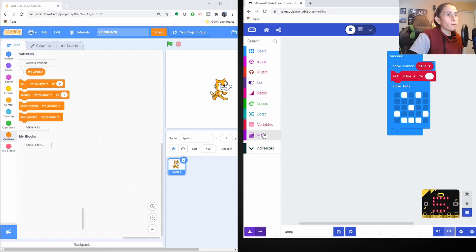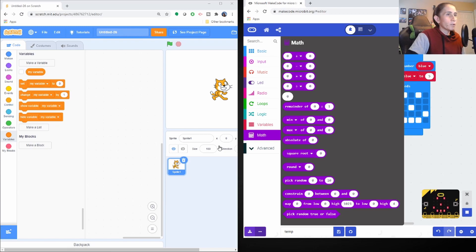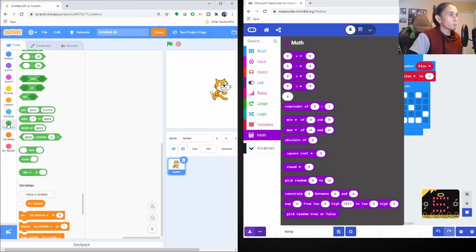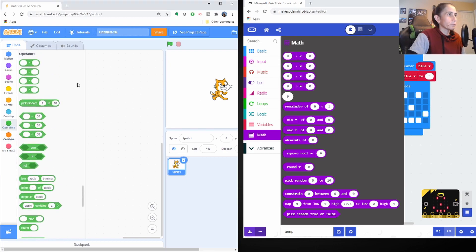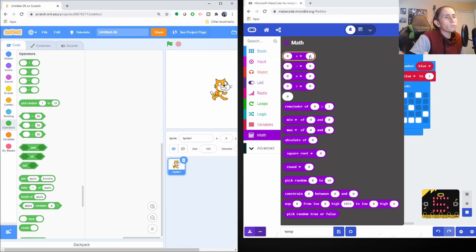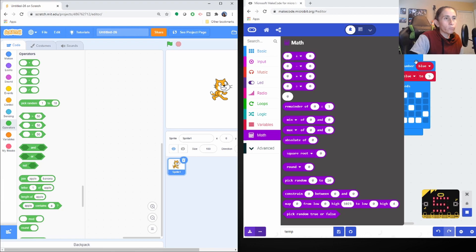And then we have a math block area and a lot of this stuff it's under, yes, it's under the operators on Scratch. So I just kind of want to show you guys that they're very, the blocks idea is very similar. So don't be afraid to go try another platform. It's just so that you guys can explore.